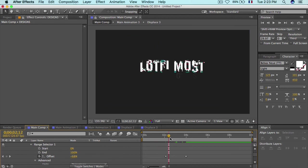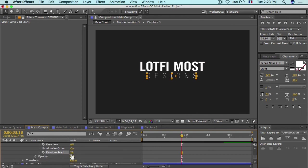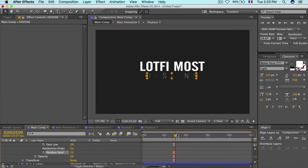There you go — the second text animation looks really cool. You can also play with the Random Seed to change which letter appears first and which comes last, giving you a different look each time.